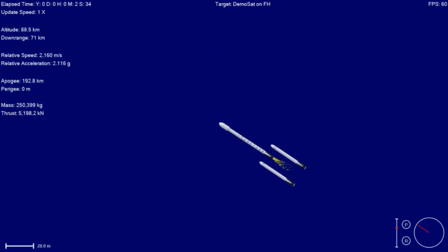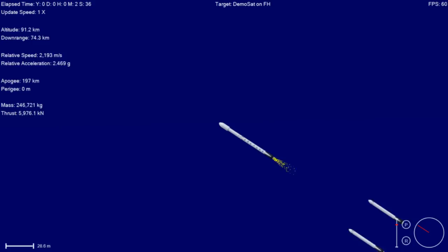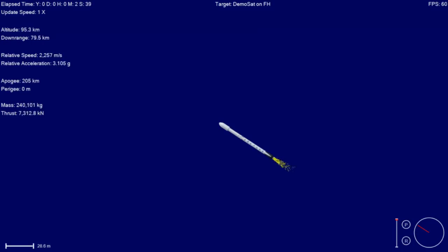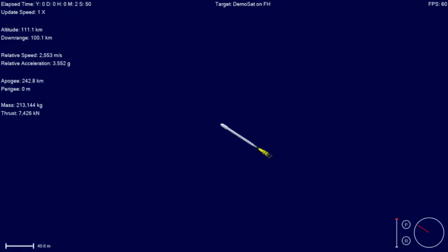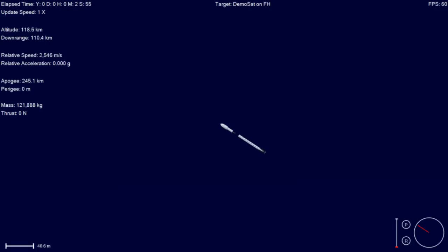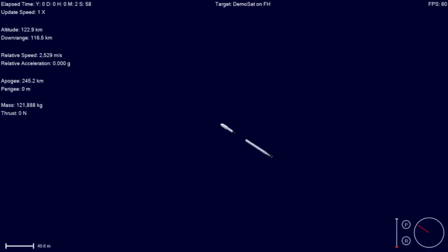Booster separation confirmed. We have MECO 1. Stage separation confirmed. And we have MECO start.